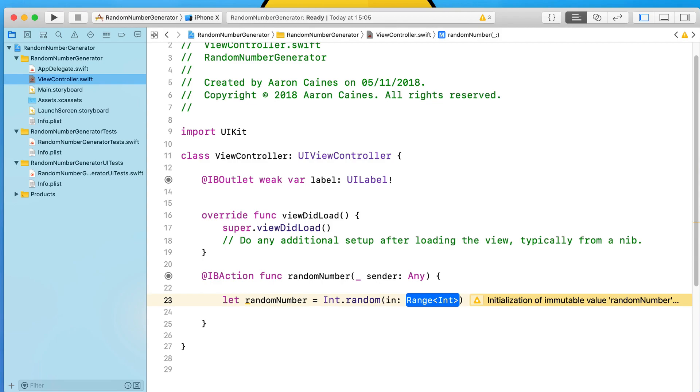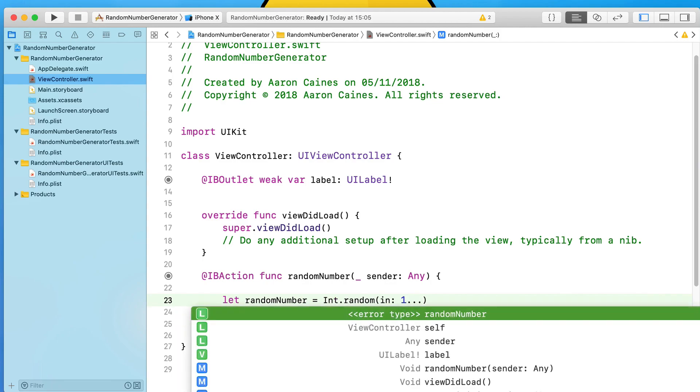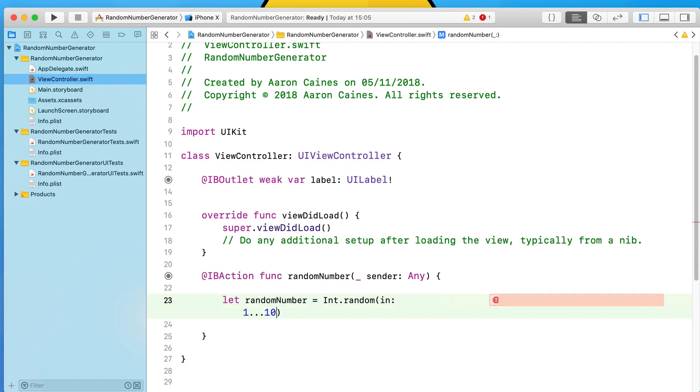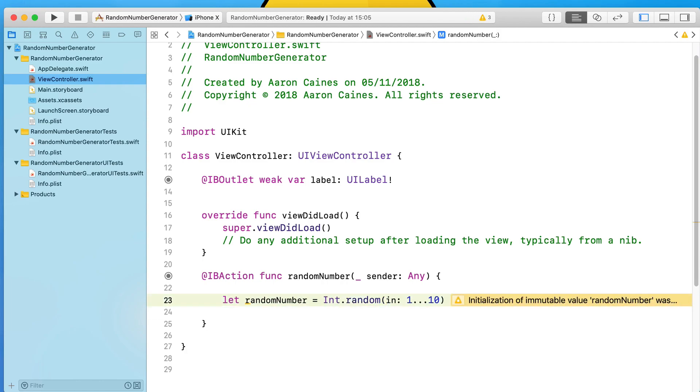Let's say for example we want to randomly generate numbers between 1 and 10. In the range you're placing the value of 1, then you do three dots to enter in our range, and then the end value - so we then place in 10.